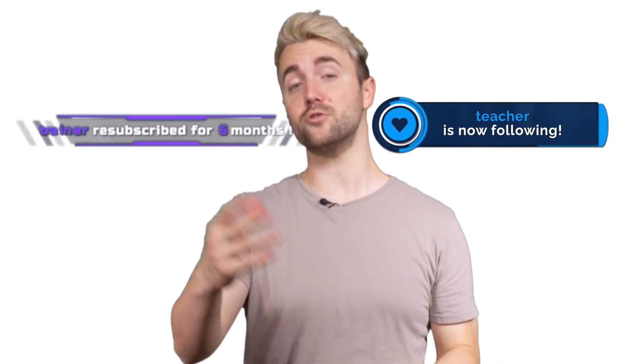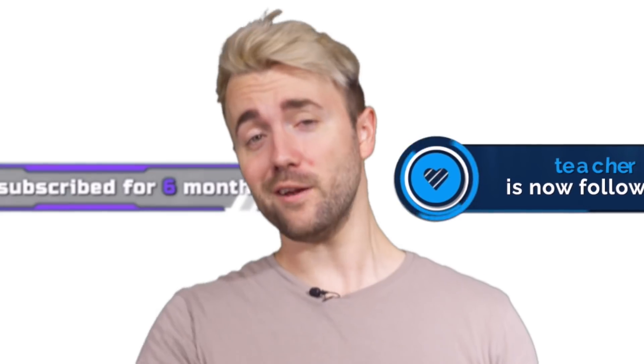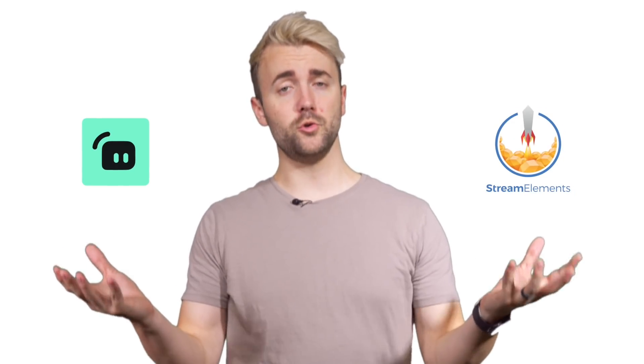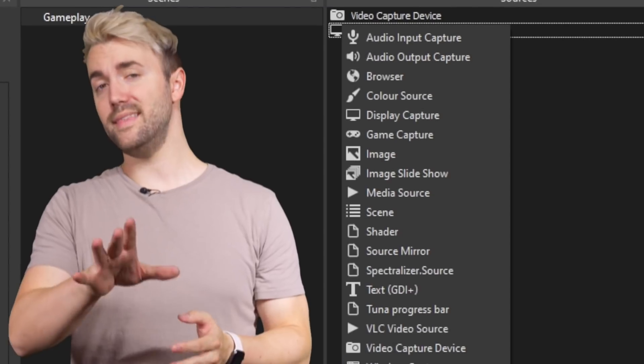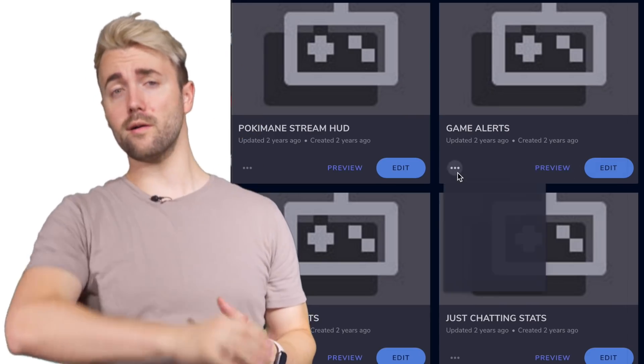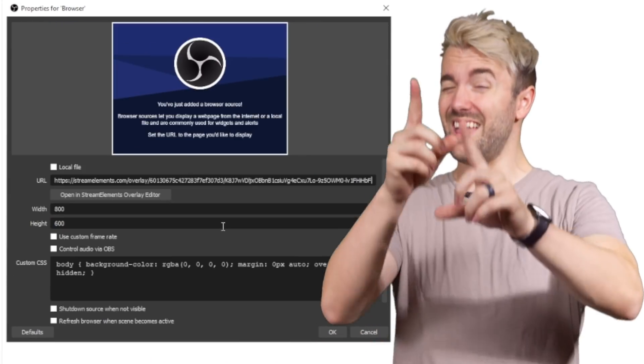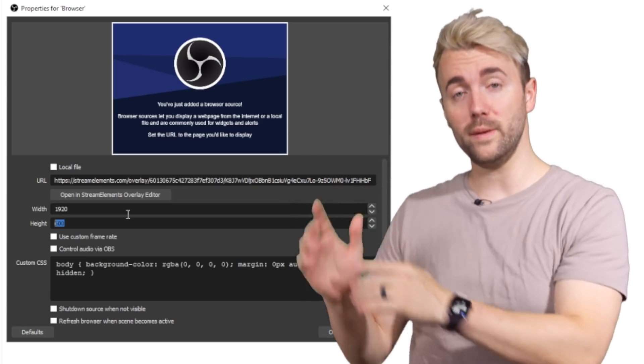Next, you'll want to add some fun alerts to your stream, so it makes an animation whenever someone follows, subscribes, drops bits, or sends a hate raid. StreamLabs and StreamElements are two great places to get alerts set up — I use StreamElements myself and have a full tutorial linked. Once your alerts are set up, you'll add them into OBS using a 'browser' source. This adds a web page to your stream — just copy the URL the alert site gives you, paste it in, and make sure you match the resolution in OBS to the one in the alert editor.